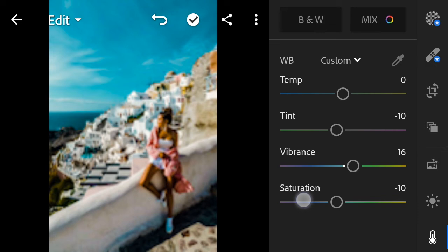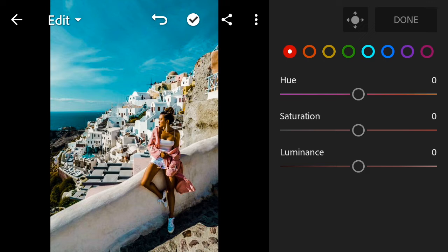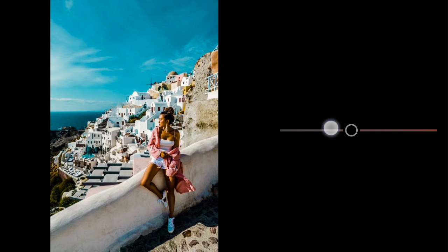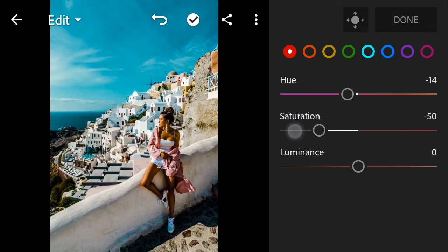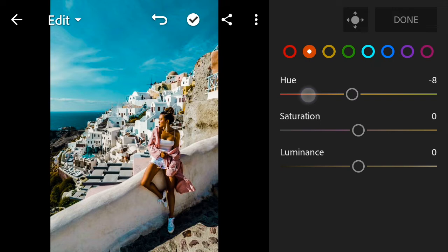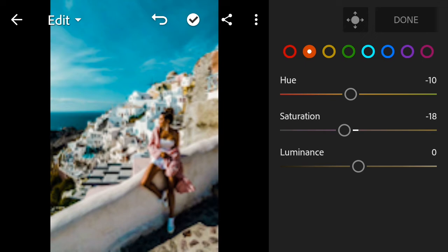Go to Color Mix. First, color Red: bring the hue to negative 14, saturation down to negative 50, luminance 14. Next, Orange color: hue to negative 10, saturation bring down to negative 24, luminance negative 16.